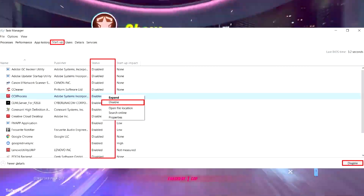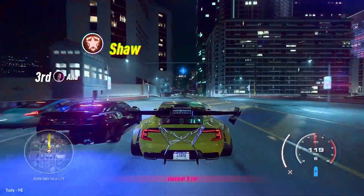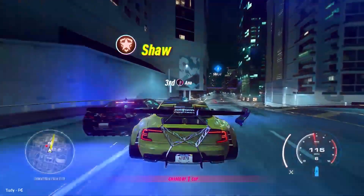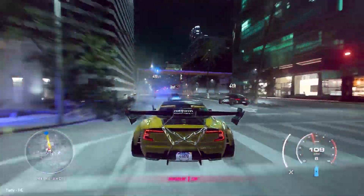To disable, simply right-click and hit Disable. Remember, you're not disabling the program, just the fact that it runs on startup.